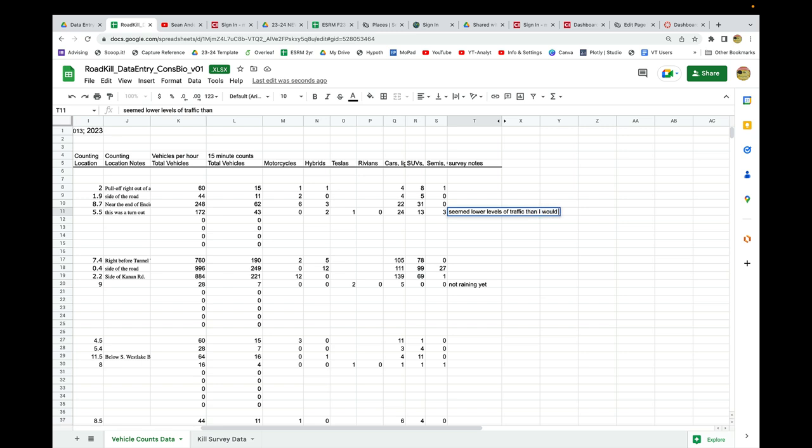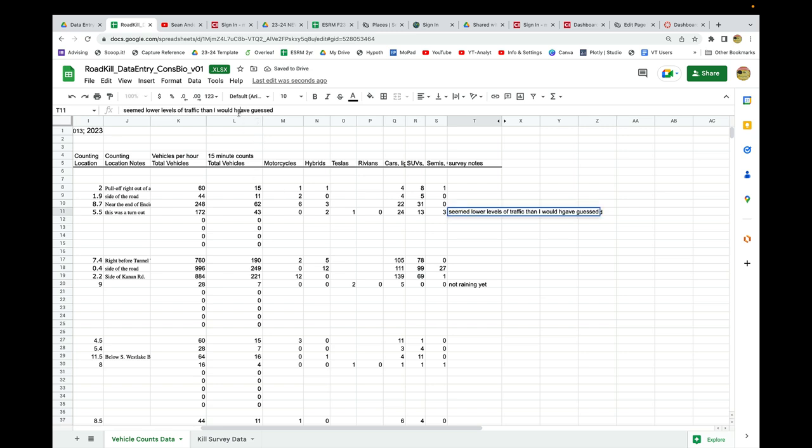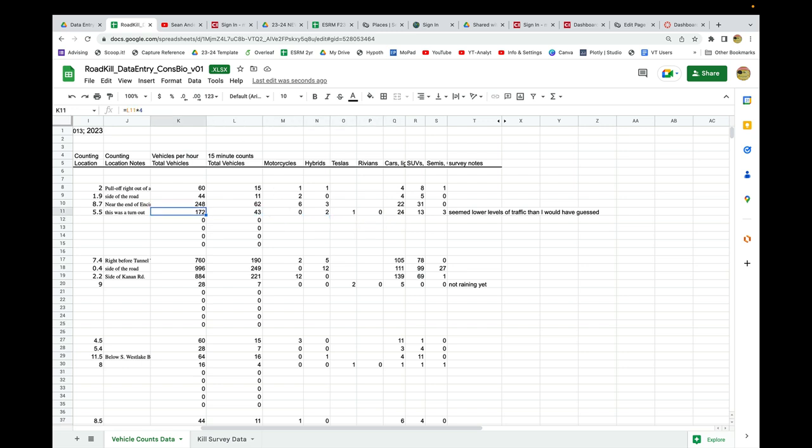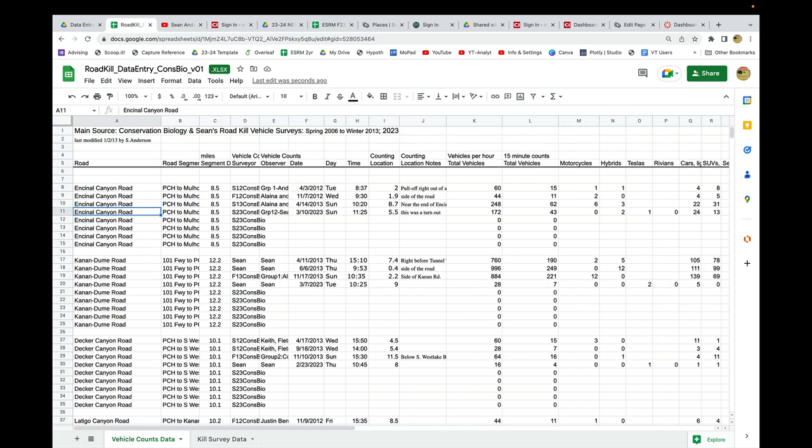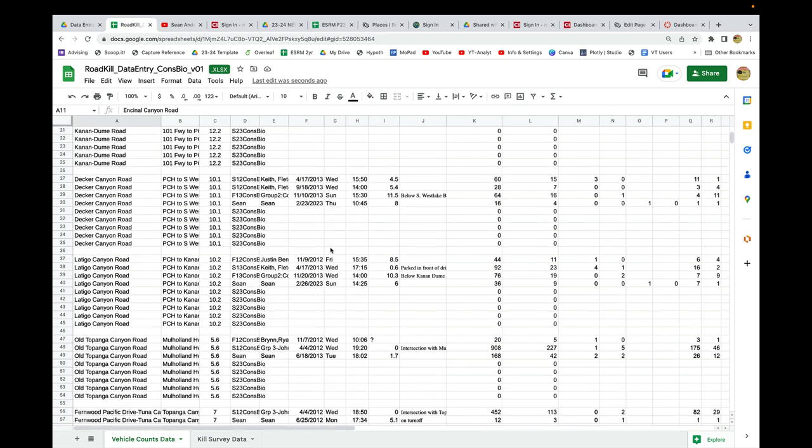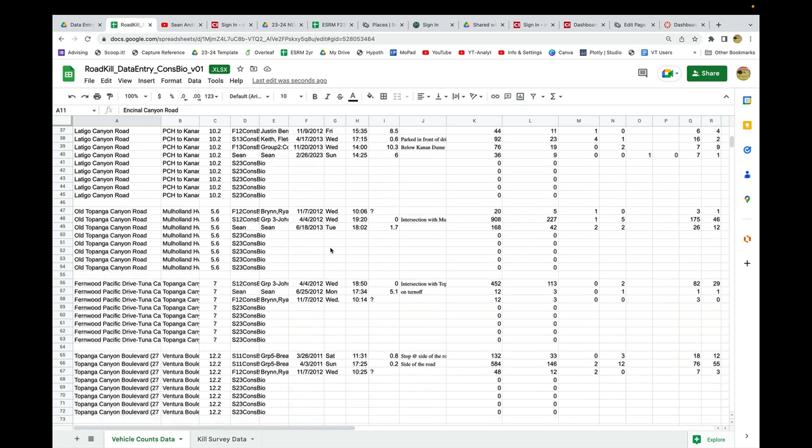Whatever your comments are, the comments are anything that will help somebody 10 years from now looking back at the data interpret your stuff. That car survey is entered, and note that everything has been updated here. If I had a different road segment, I would just scroll to find where that was and type it in there.